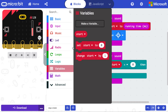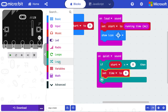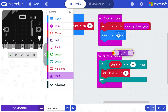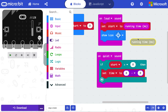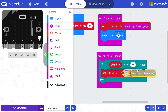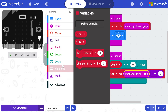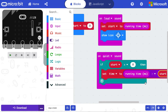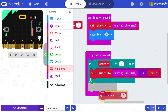Make another variable called time. Set this to be the running time minus the start time. Then set start back to zero so we know the timer has stopped.